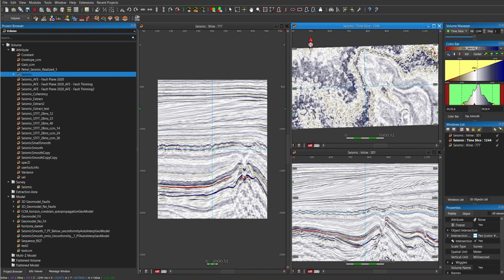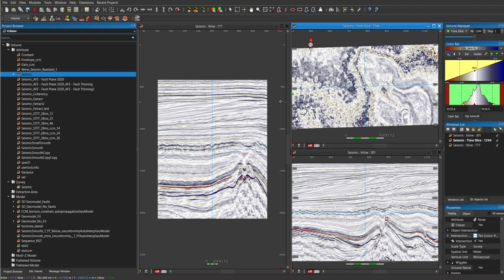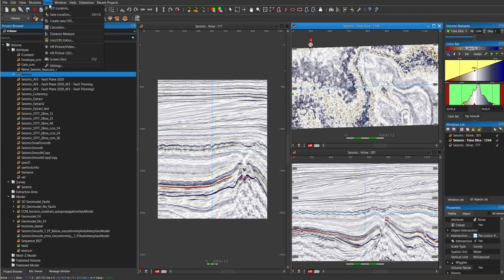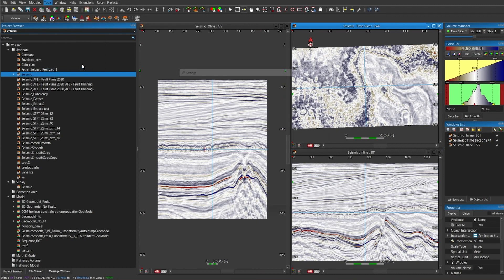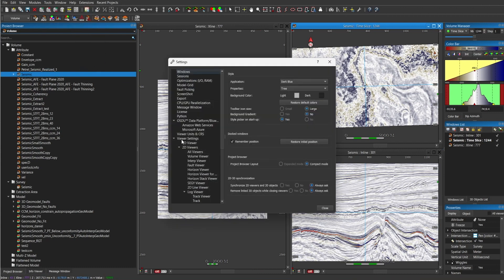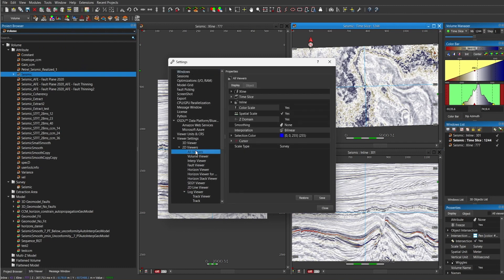Another thing that I like to do when I'm visualizing seismic is to synchronize all the cursors and have all the lines intersecting on the display. To do that, go to tools and go to settings and make sure that all the viewers have the cursors visible.